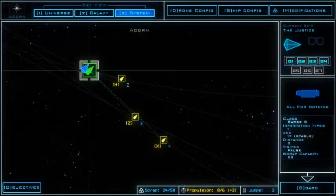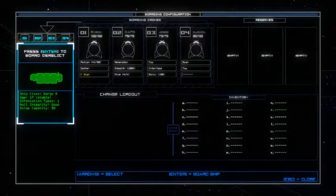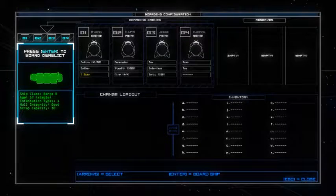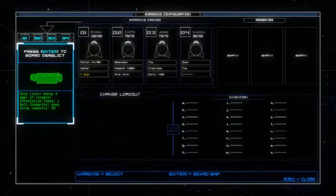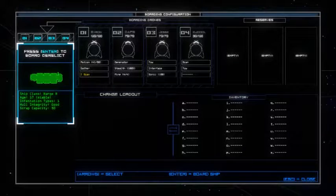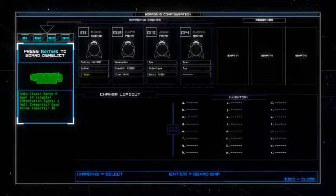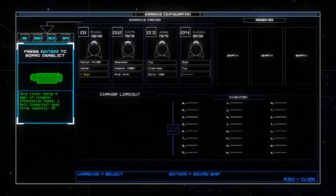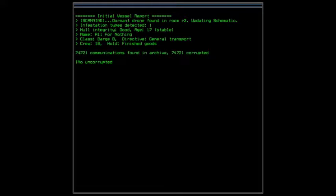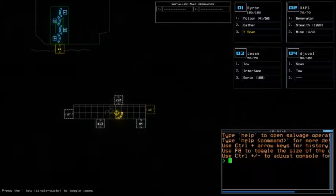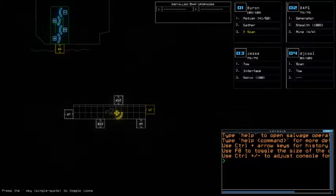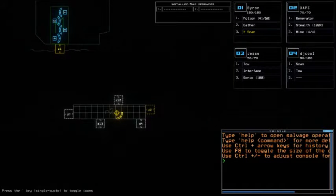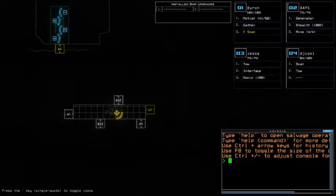All right, so let's travel here and board. It's a barge, it looks pretty interesting. It's only 17 years, presumably it has 50 scrap capacity. Let's enter. Let's see what we get from this.